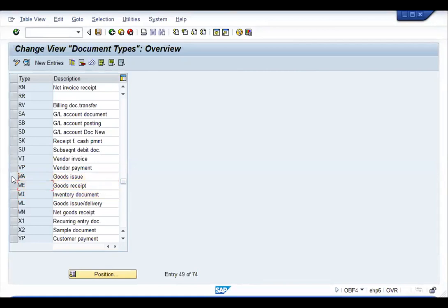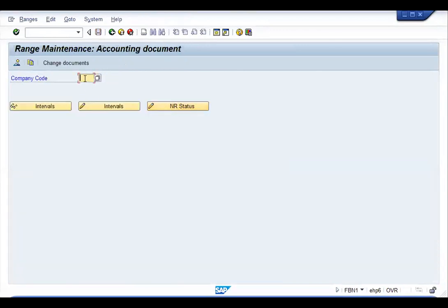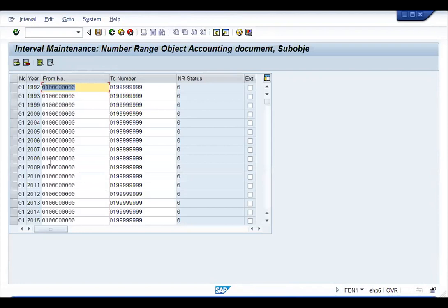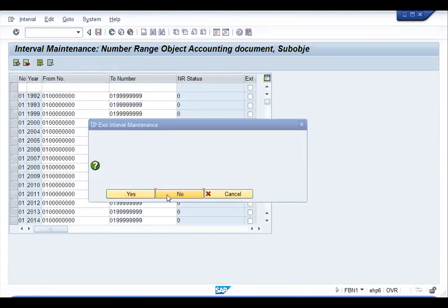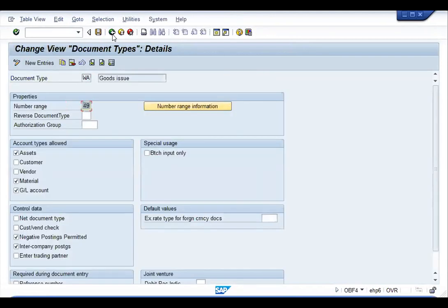For these three document types you need to maintain the number range. Click on the number range information, enter the company code, click on Change Intervals, and maintain the interval by year — accounting documents and material documents are maintained by year. Once you have maintained the intervals, the system will automatically update that element.